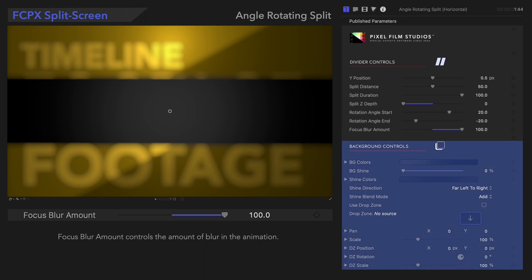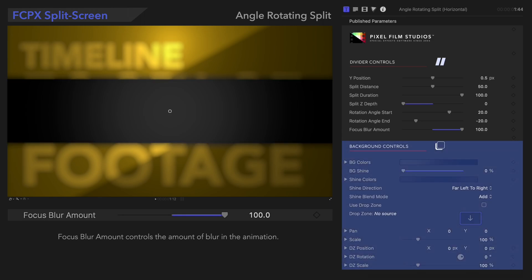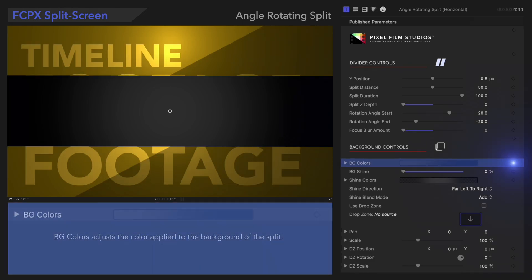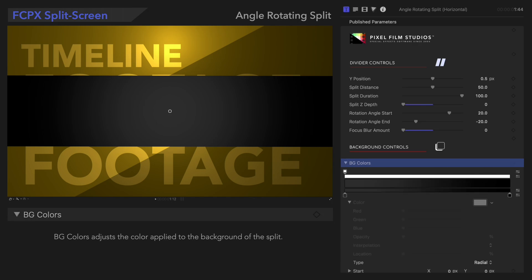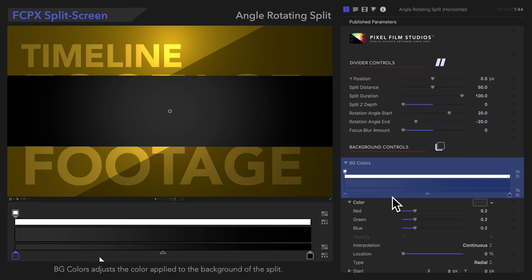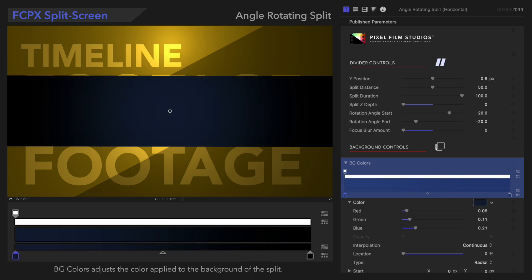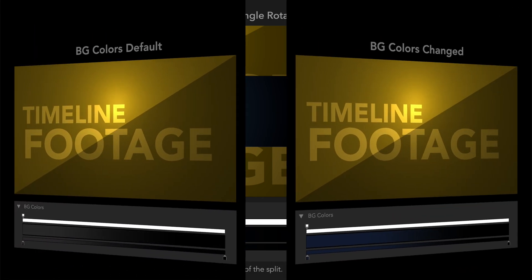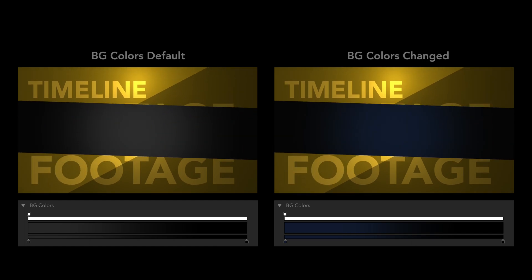Next, let's check out the background controls, which affect the inside of the split. We'll start with Background Colors. In case you're not sure how to use gradients, be sure to check out the link to our gradient tutorial in the description below. We'll use the Background Colors Gradient Control to make the background more of a bluish color. Let's check it out! So many colors to choose from, so many possibilities!